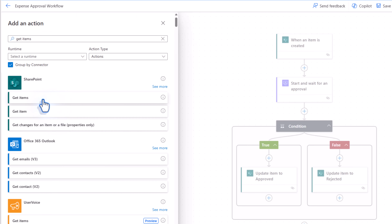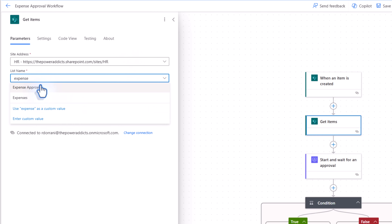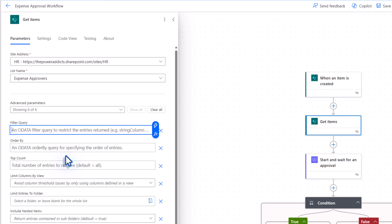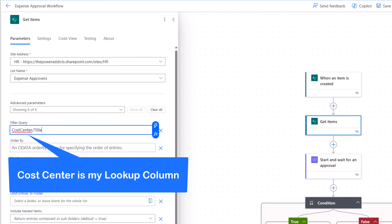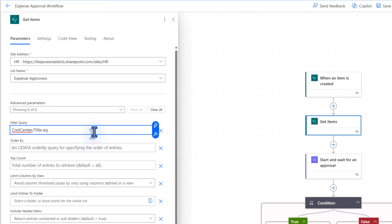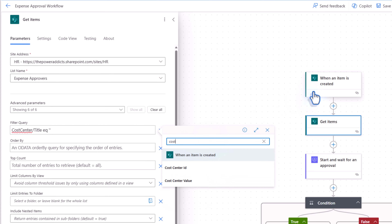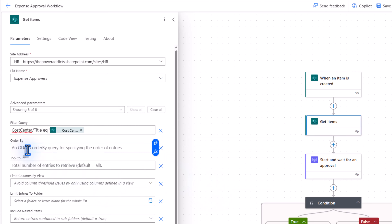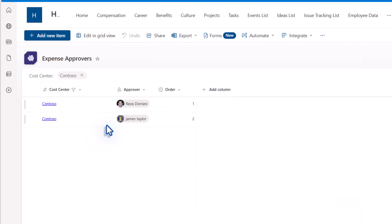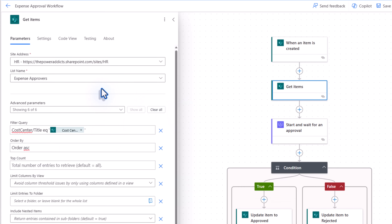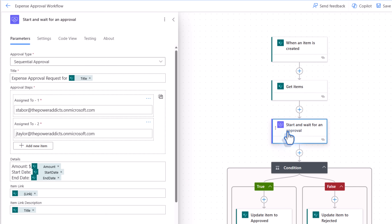So for example, if the cost center selected is Contoso, the first approver will be Reza and the second approver will be James. Let's update our approval flow. Right before the Start and wait for an approval action, I'll query my Expense Approvers list to get the list of approvers based upon the cost center selected. To do that, I'll leverage the Get Items SharePoint action and connect to my Expense Approvers list. Under Show all, I'll apply an OData filter query plugging in the internal column name — Cost Center — looking up to the Title column in the Cost Center list, checking if it equals the cost center value dynamic content from my trigger.